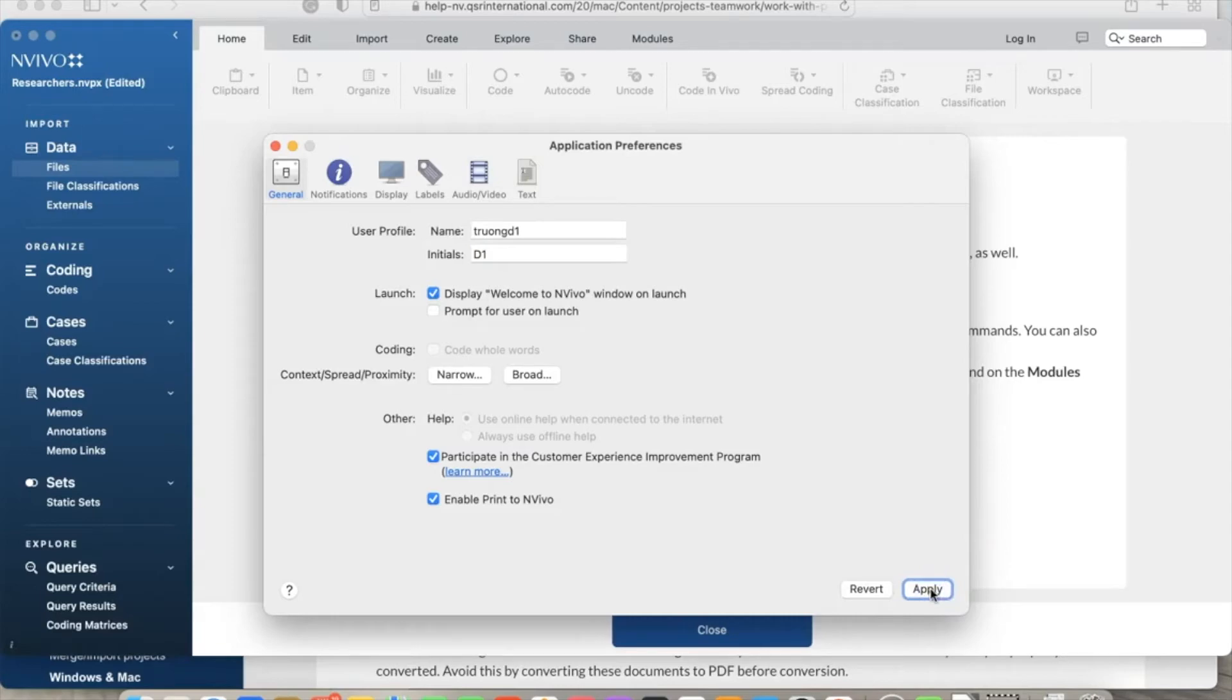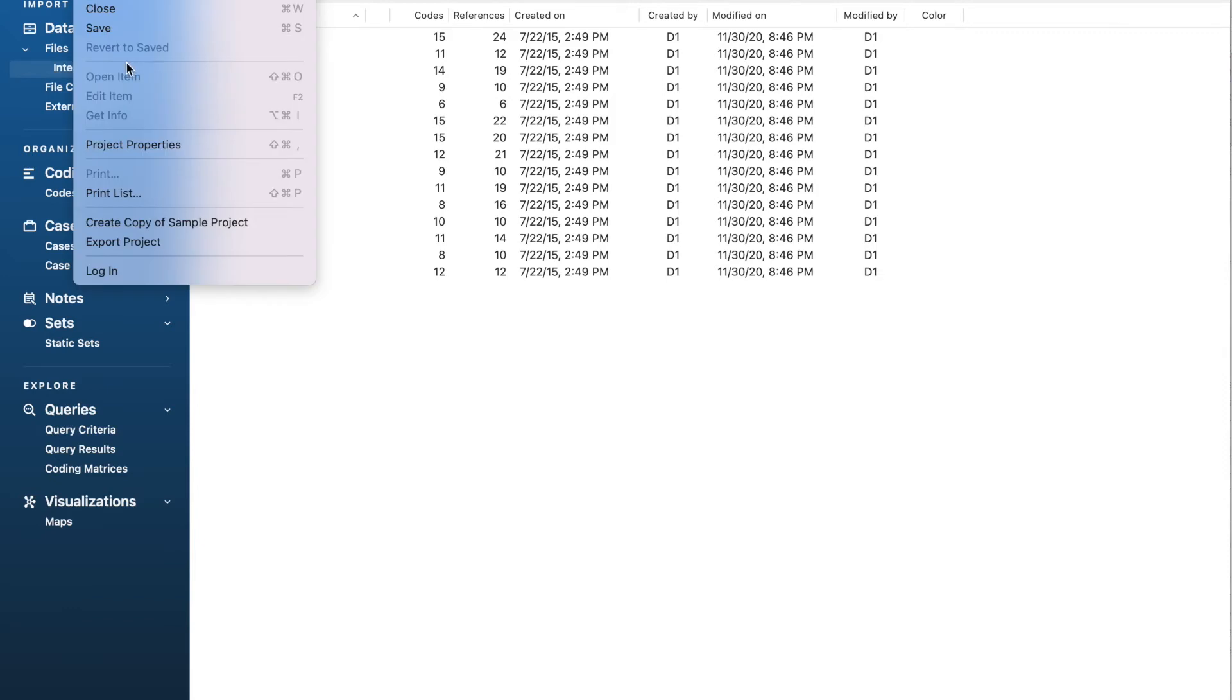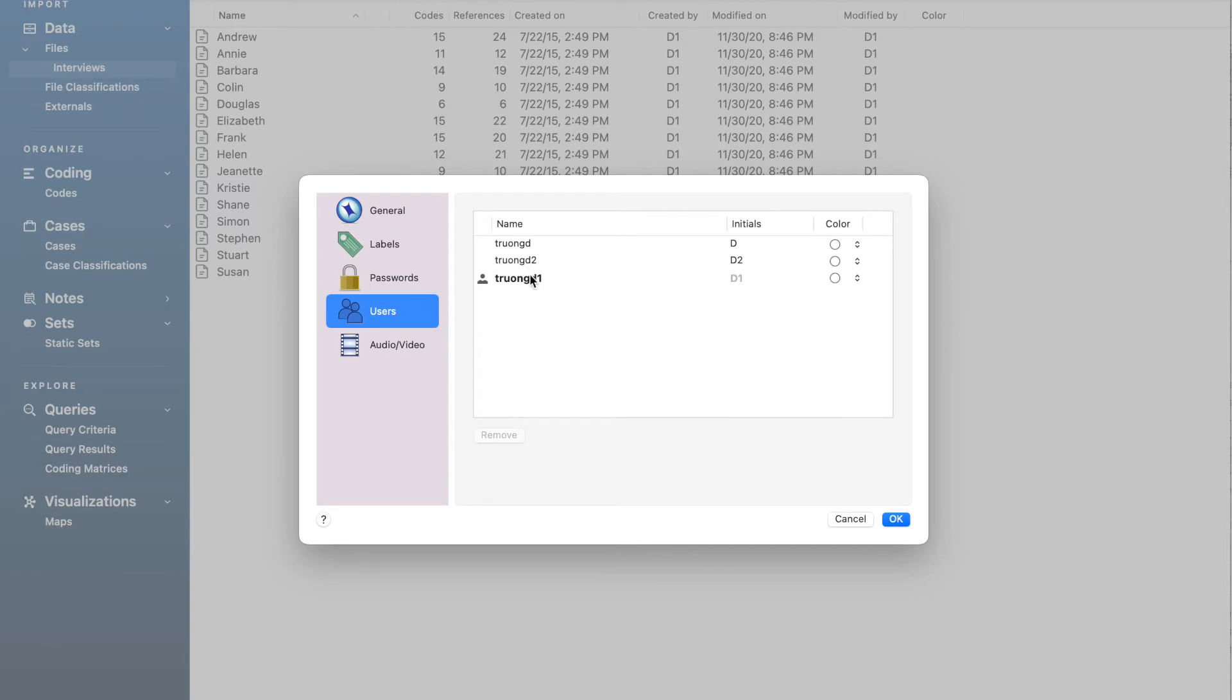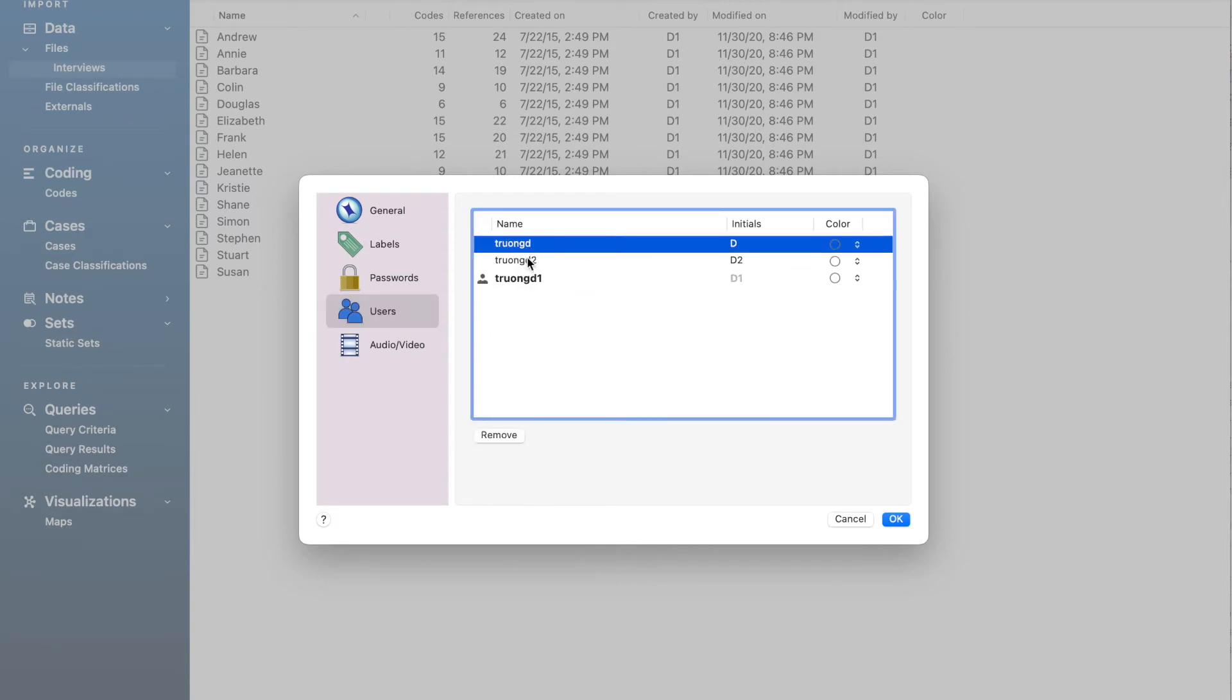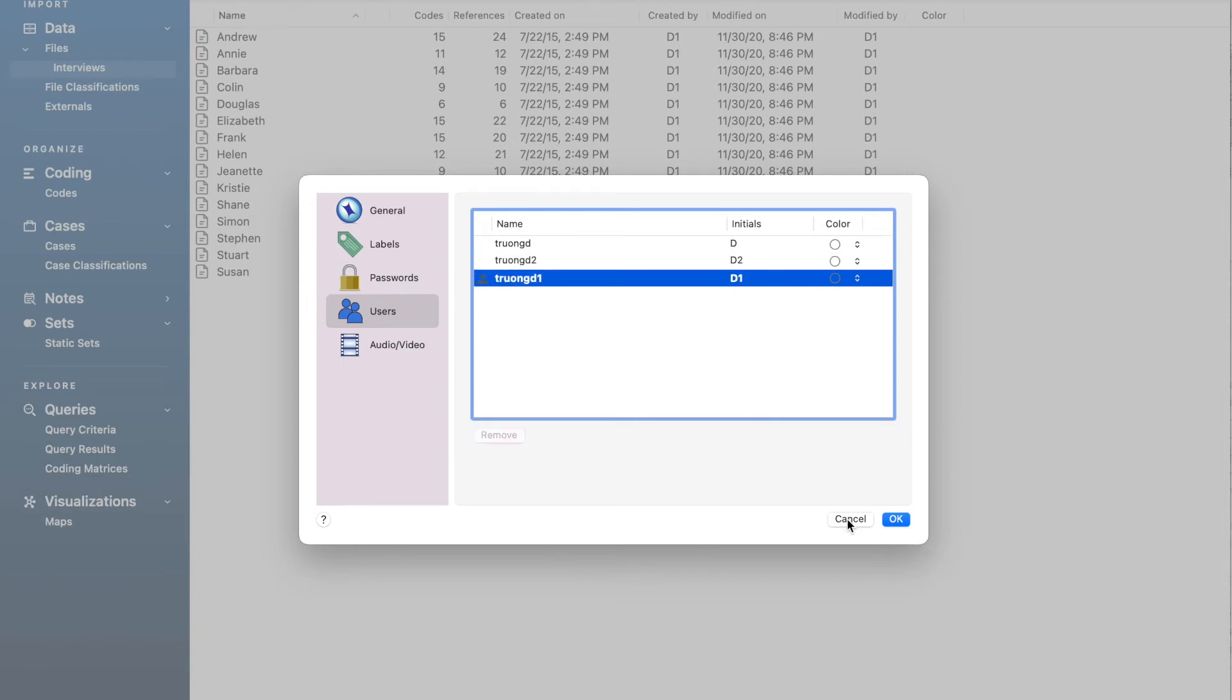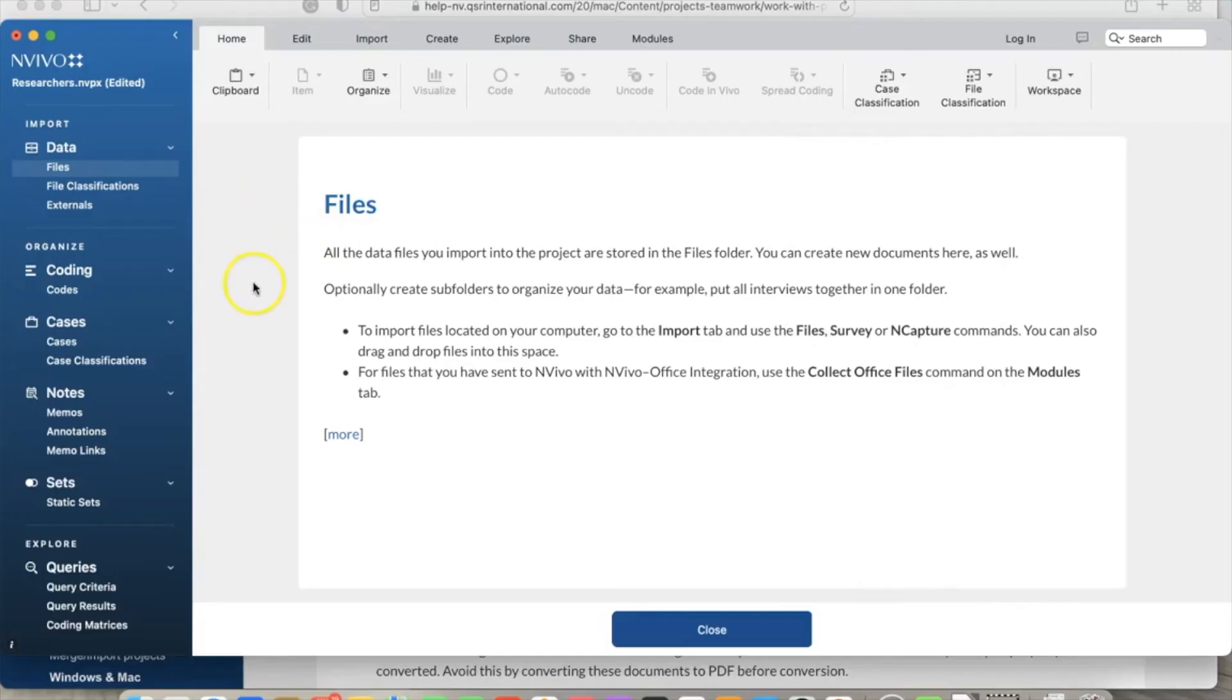Then click 'Apply.' To see all current user profiles, go to File and select 'Project Properties.' Select 'Users' and you see all user profiles you have. You can see the active user profile and other profiles. Note that in the project, NVivo window will show the profile by initial, so it's important to have unique initials. For example, I use 'd1' as initial to remind me it is set one.